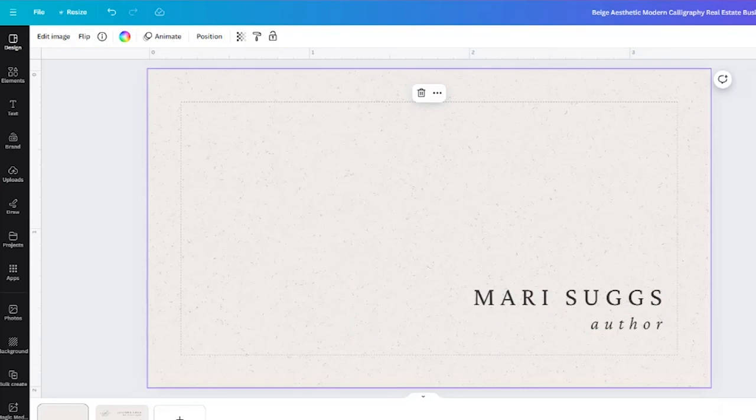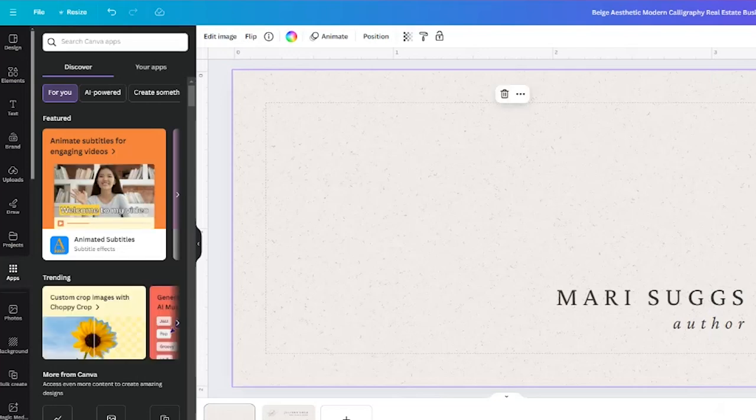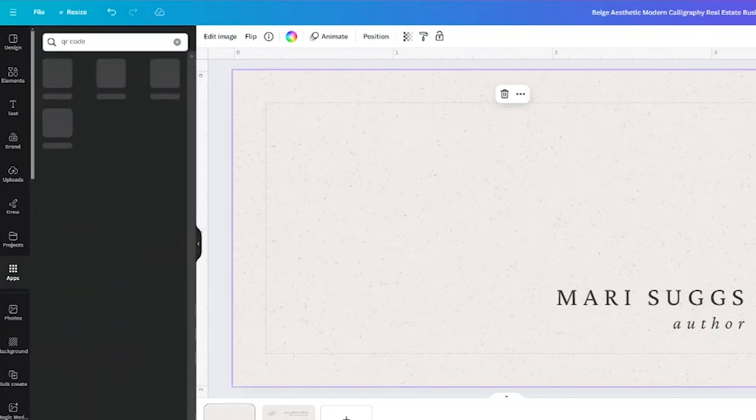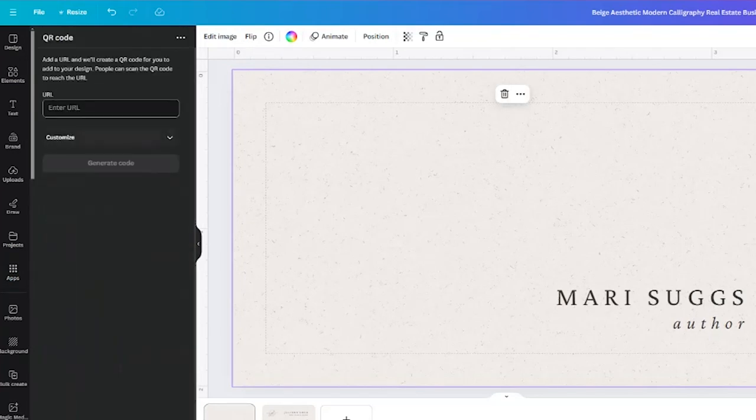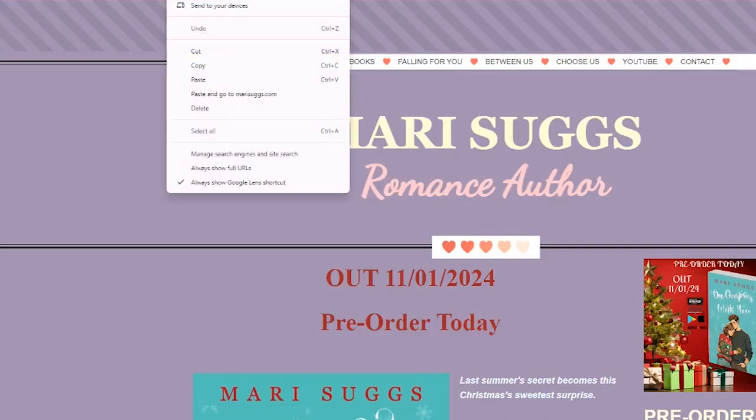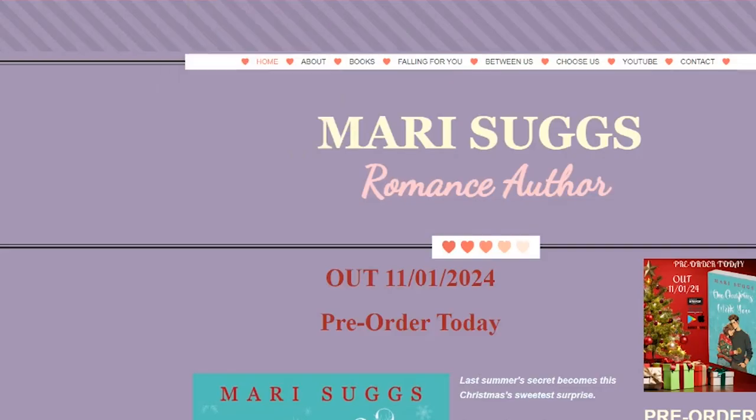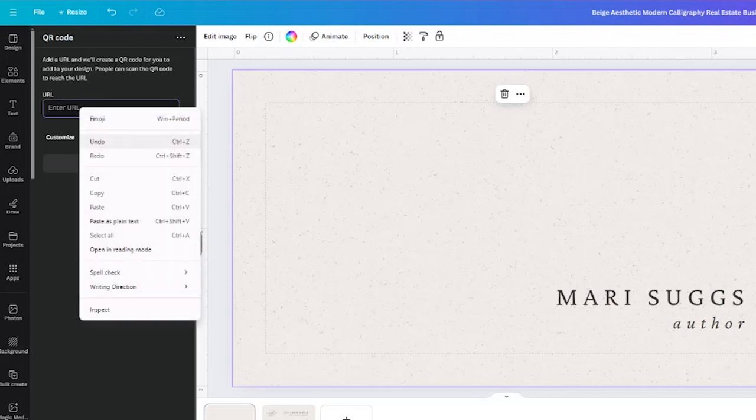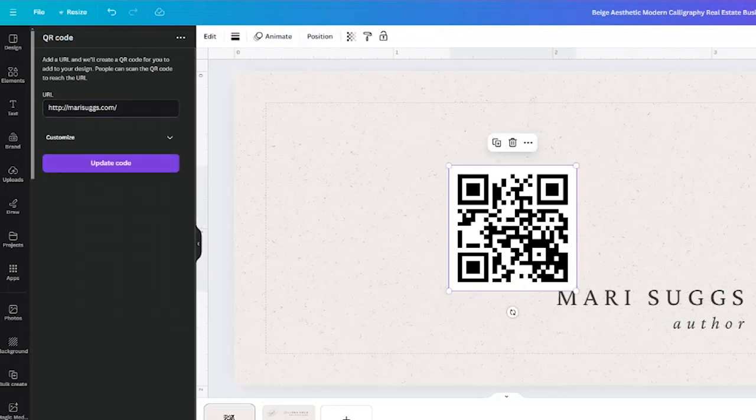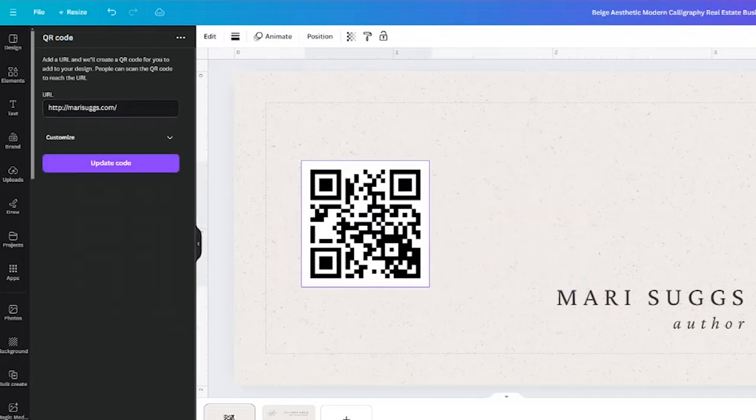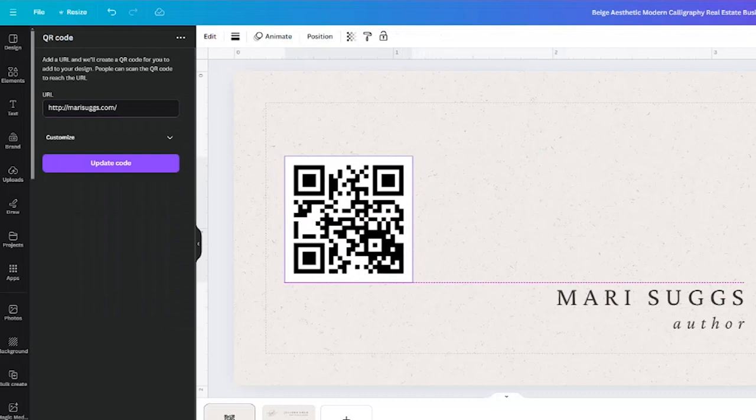One thing I do want to do and add here is I want to add a QR code. So I'm going to add my website. I already have it ready to go, so I'm going to paste it here and have it generate the QR code for me.